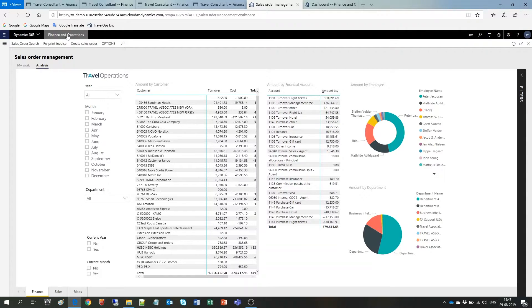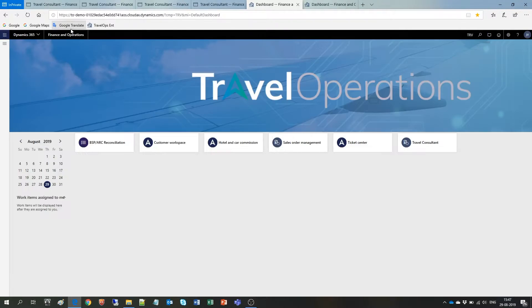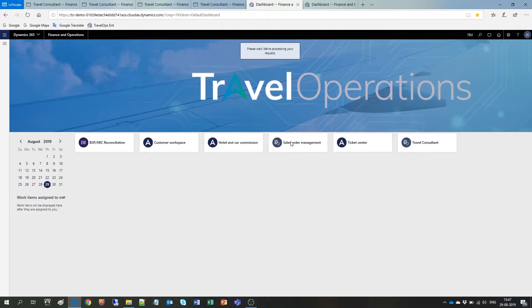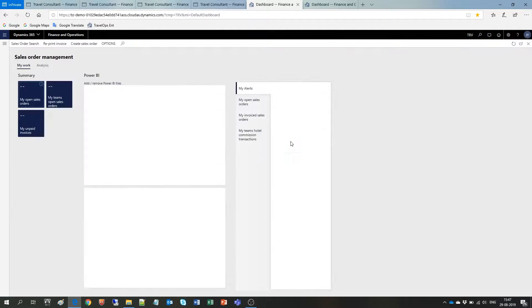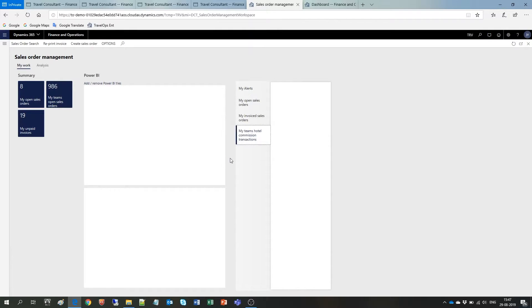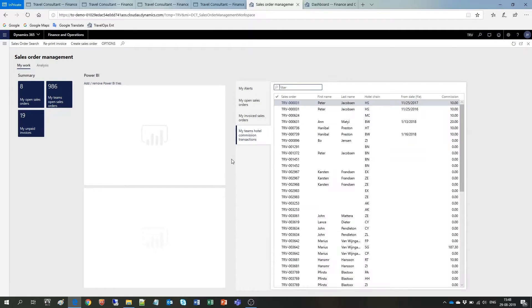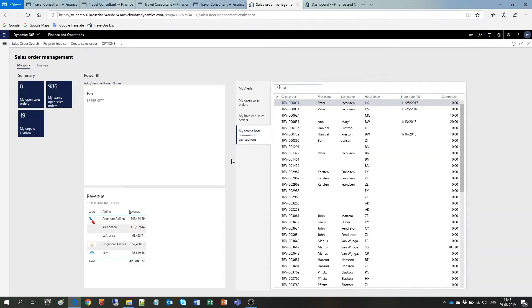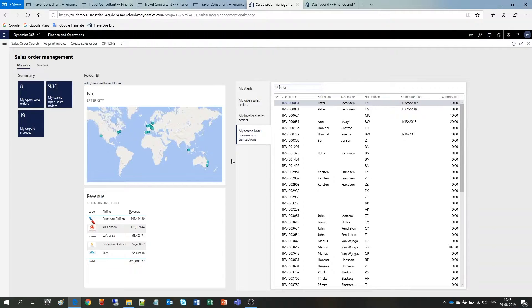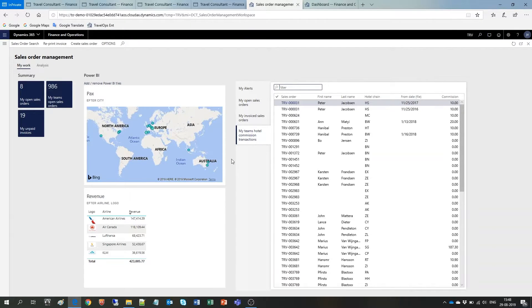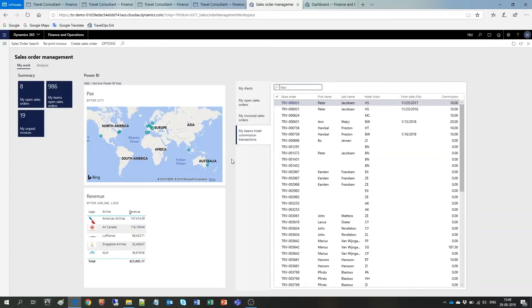Alright, let's go back to the Sales Order Management workspace. I'm going to select my team's transactions and let it load for a bit. Okay, so here you can see what we call a Pinned Power BI report. These Pinned Power BI reports are something that we, at Travel Operations, have built and deliver as part of the application.